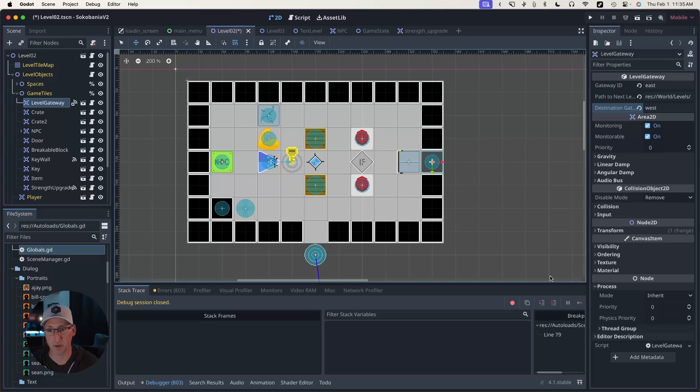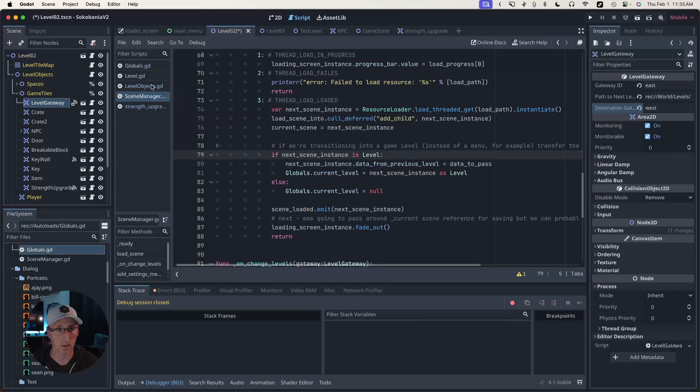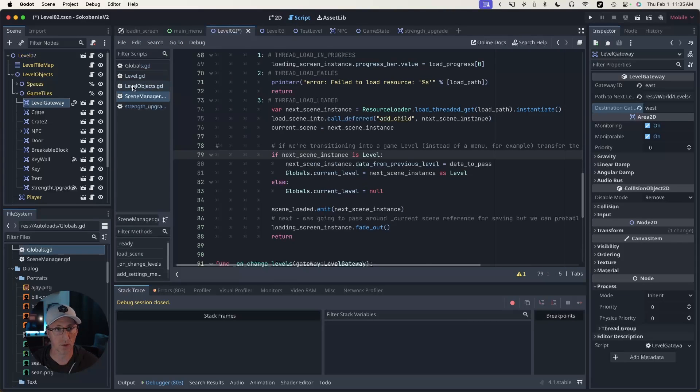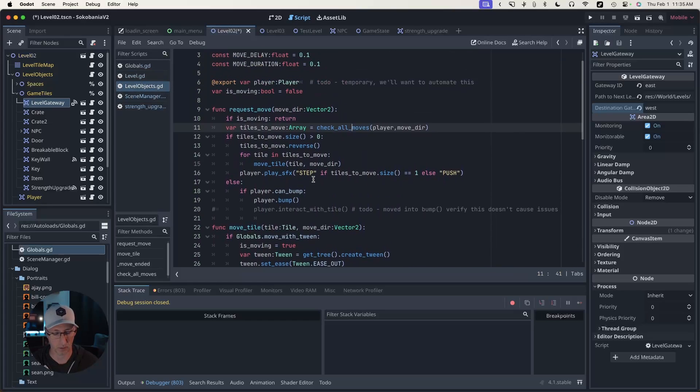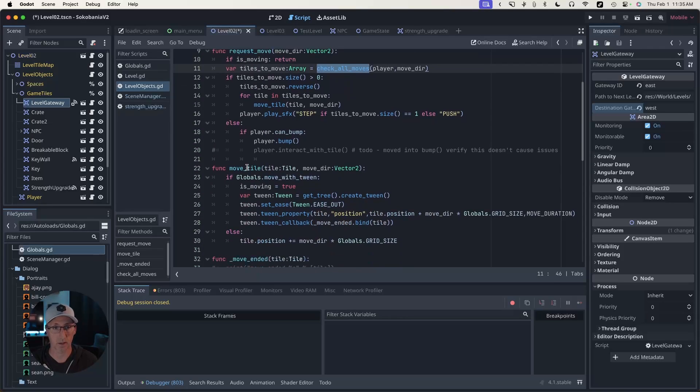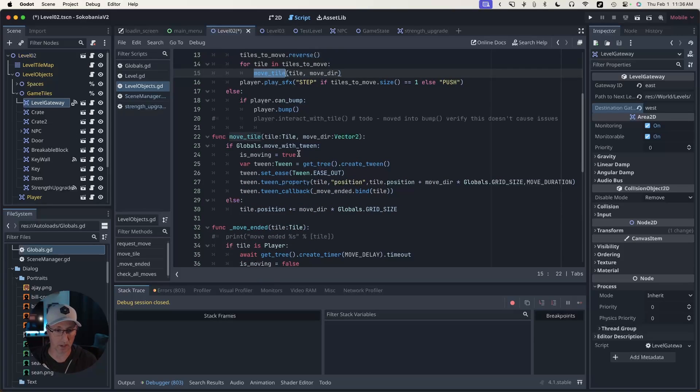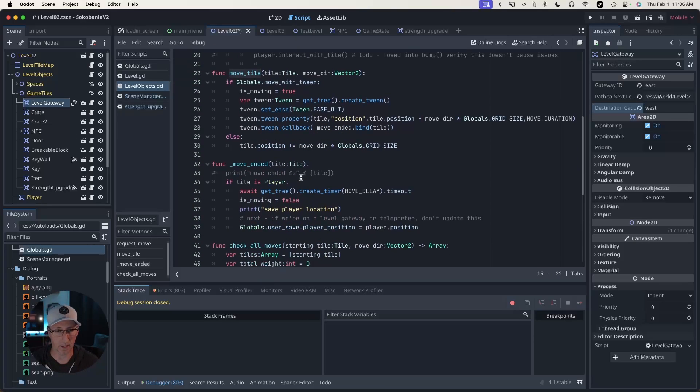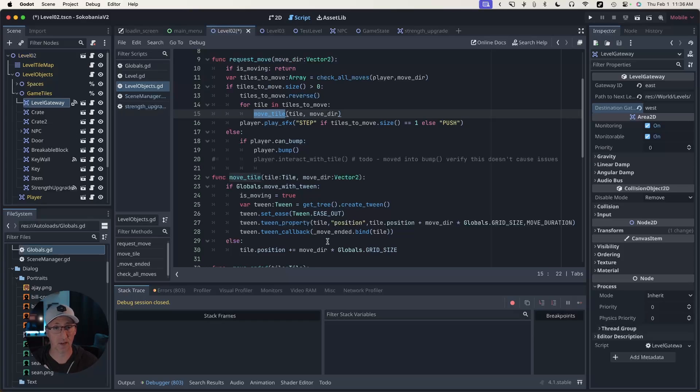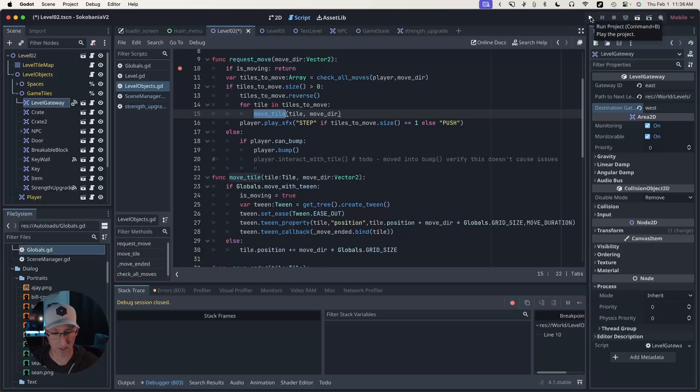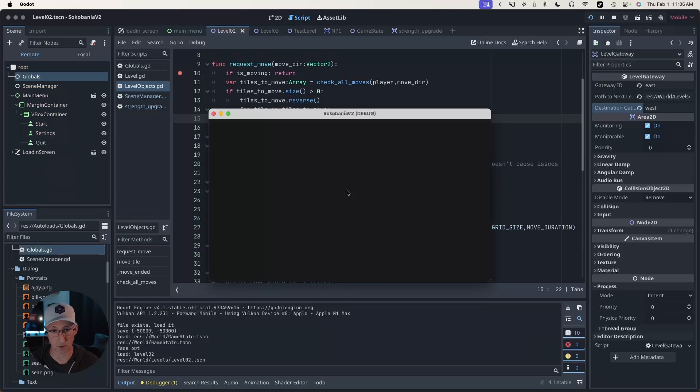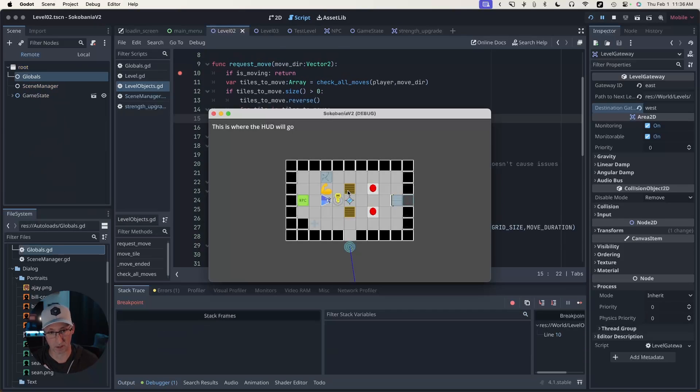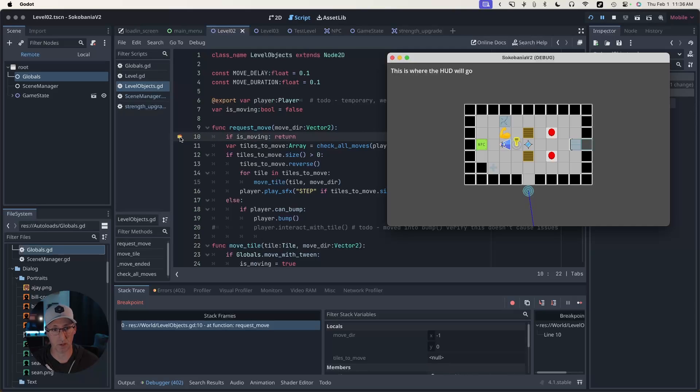Getting back to the different controls here in the debugger, let's go over to our level objects. The way this system works is when the player presses a direction, the request move fires and we check whether or not we're able to move into that space. If we are, then we attempt to move the tile. And then when everything is done, this move ended function fires and the turn is over. I can put a breakpoint here.